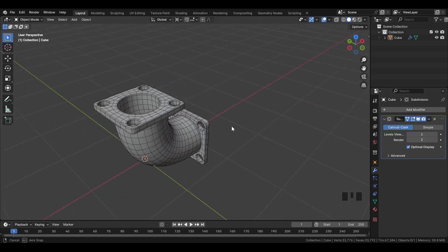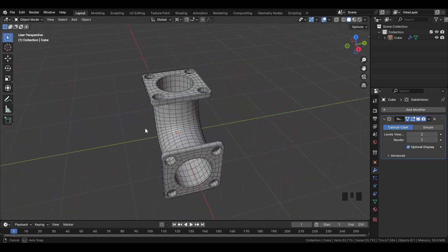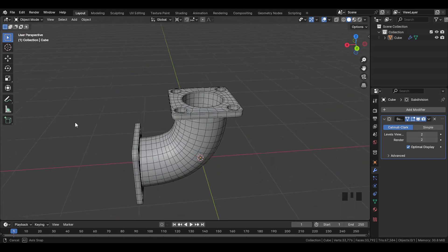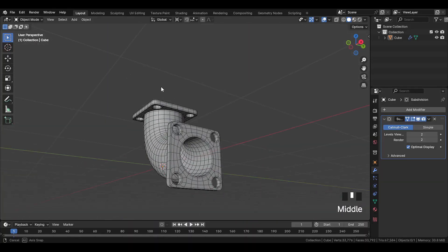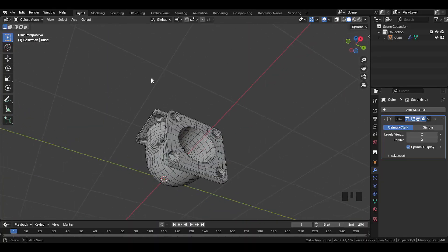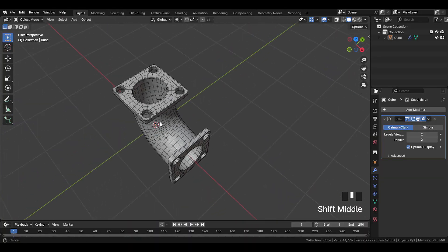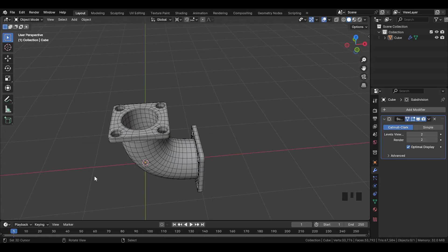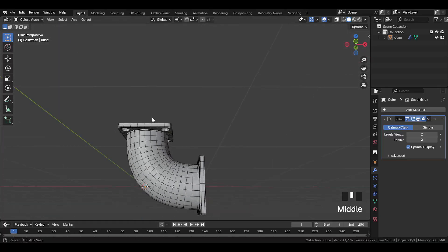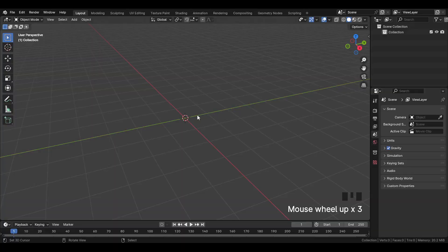Hey guys, welcome back to another Blender tutorial, and in today's video we're going to model this pipe connector shape. Something simple, clean, and easy to follow. It's a nice project if you want to practice basic modeling. So without wasting any time, let's get started.